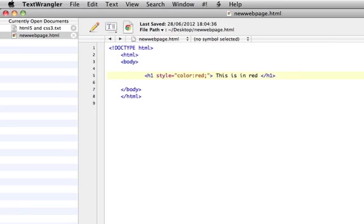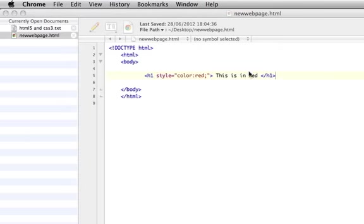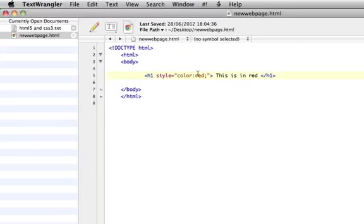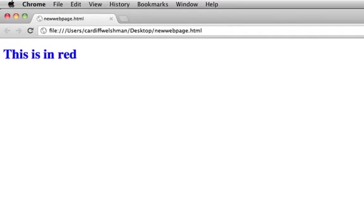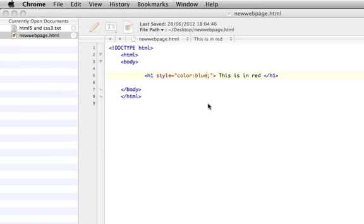Save it, load, and there you go. This is in red. So if we wanted to choose another color here, we'll go for blue, and there you go, it's in blue.